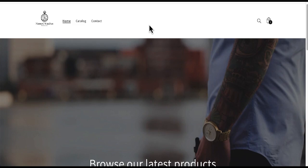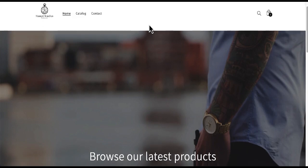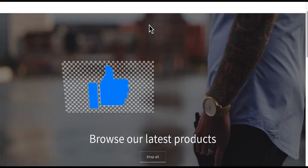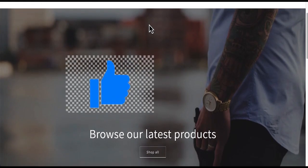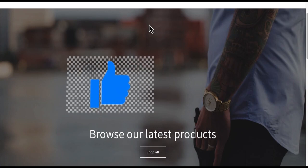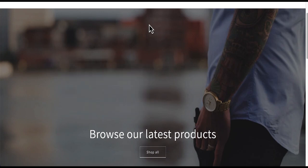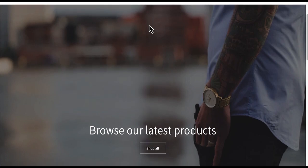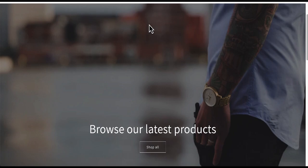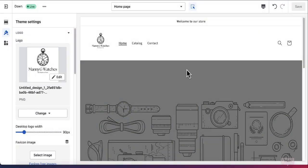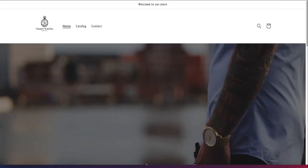If you like this video so far, I really appreciate if you tap the like button so more people can watch this Shopify tutorial for beginners and learn how to create an e-commerce store. If we check the website now, you can see the logo has been added.